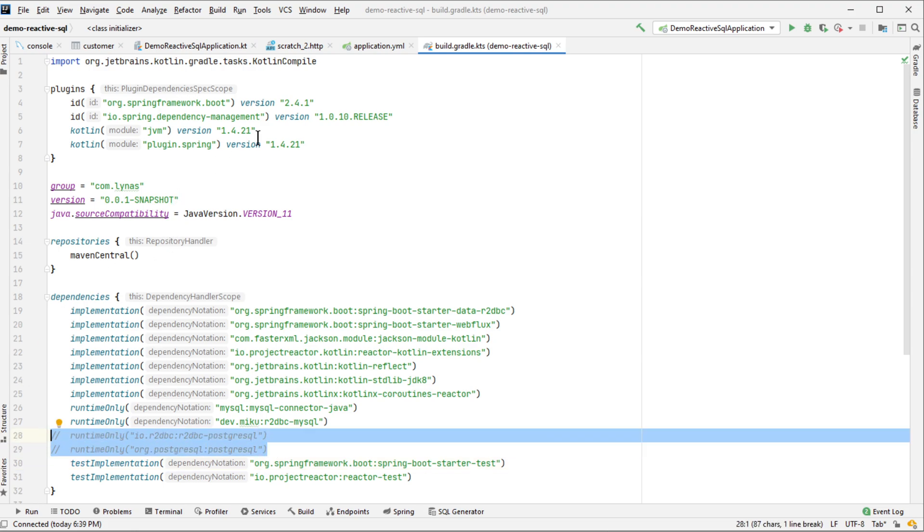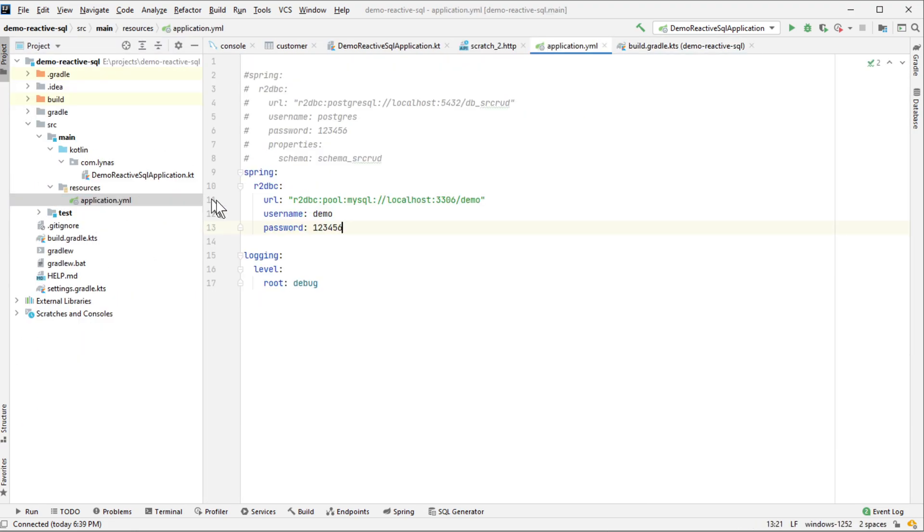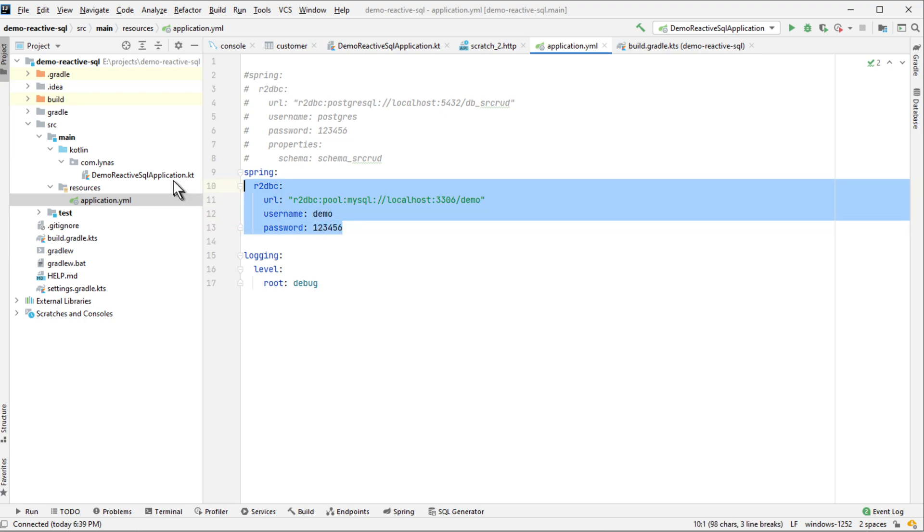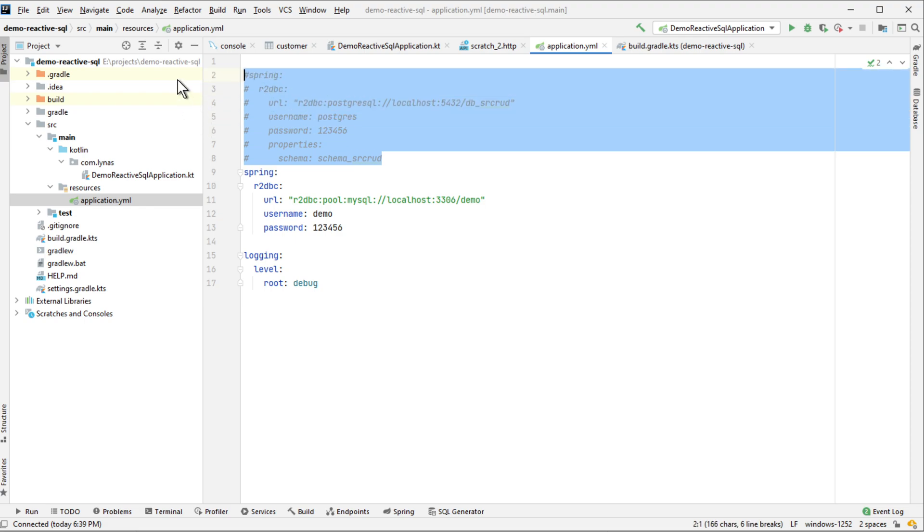Next you want to open the application.yml file and initially it will be application.properties. Change it to application.yml. For MySQL put the database configuration like this: your database name, host, port, username and password. If you are using Postgres it's like this. That's the only difference. Everything else is the same.